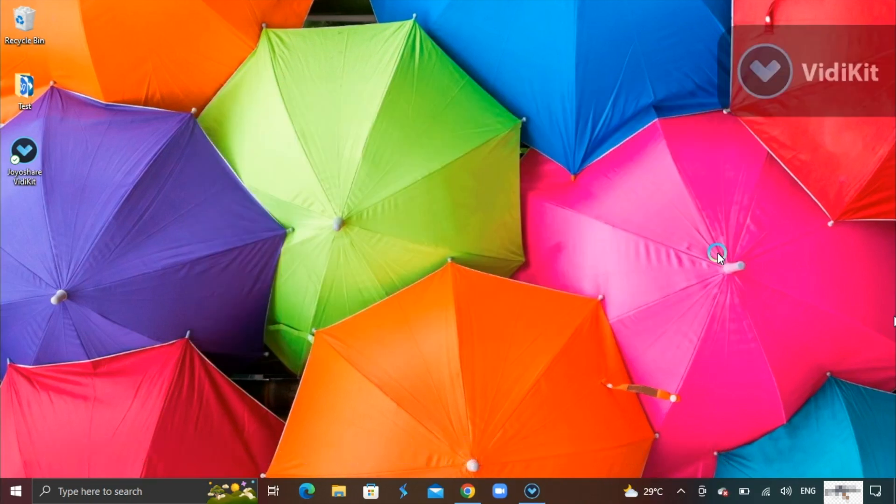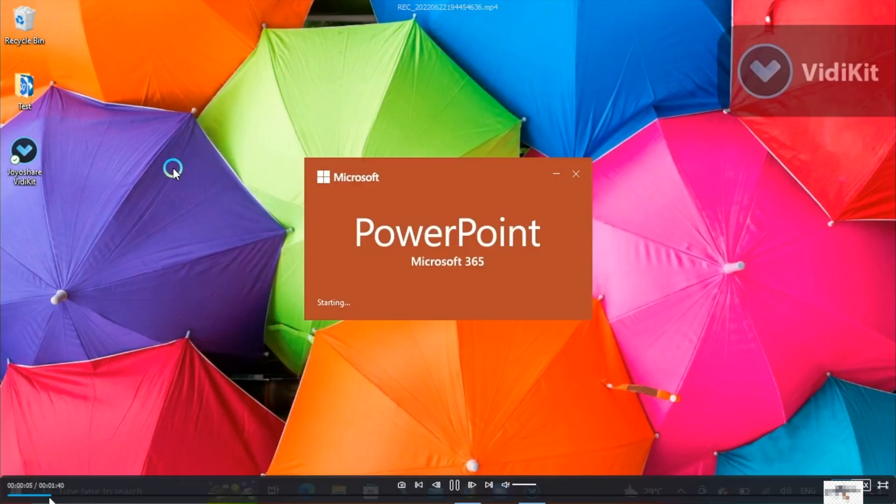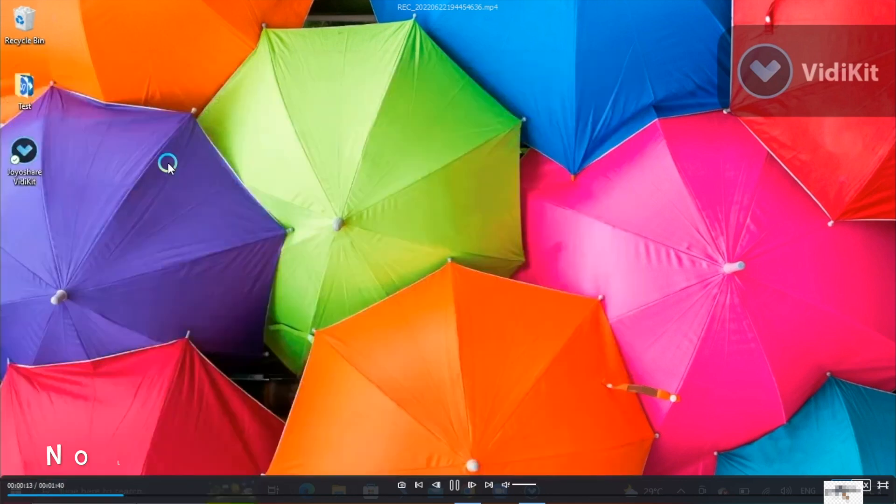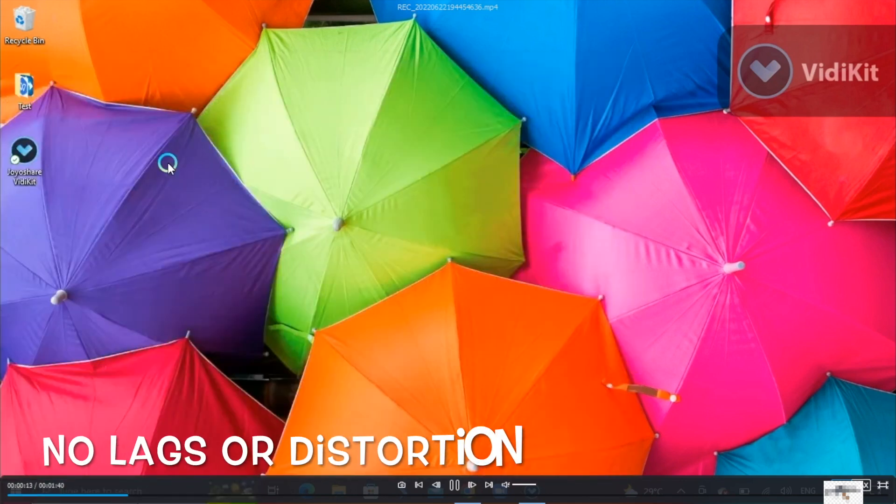Once maximized, as you see, it shows how clear the screen recording is. Colors are clear and vivid, no lags or distortion.